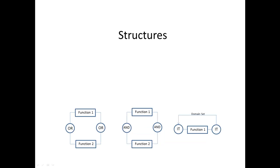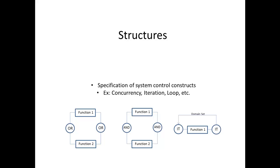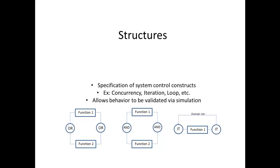Structures provide specification of semantically explicit system control constructs, such as concurrency, iteration, loop, multiple exit, replication, selection, and sequences. Using this explicit notation, the behavior of the system can be validated and shown to be executable using CORE SIM. CORE SIM dynamically interprets a behavior model, so the simulation is always synchronized with the current model contained in the system design repository.